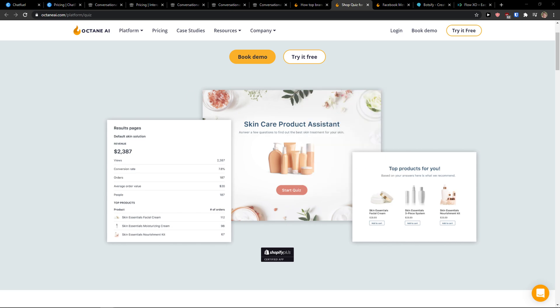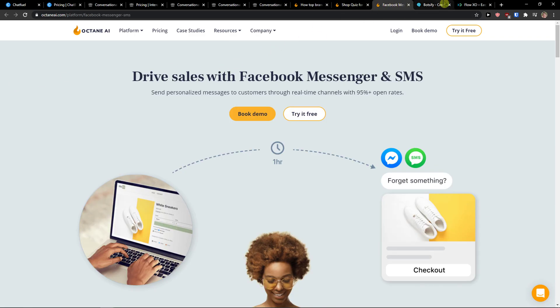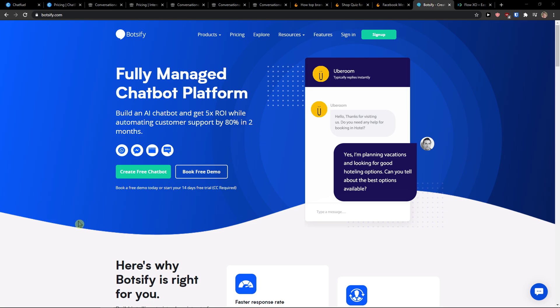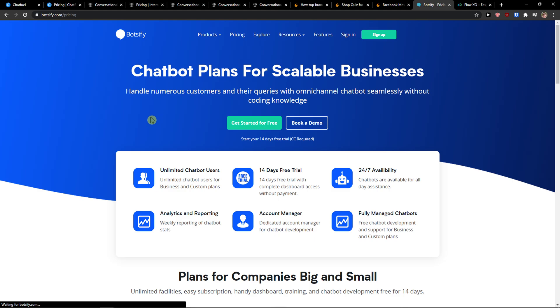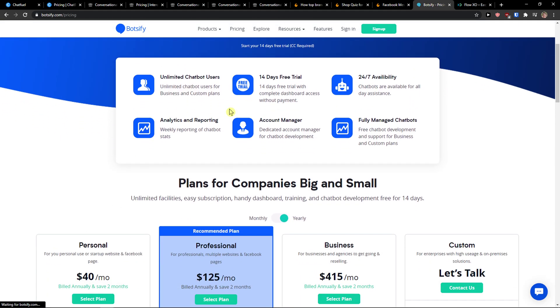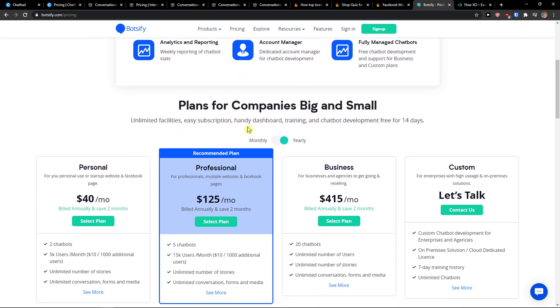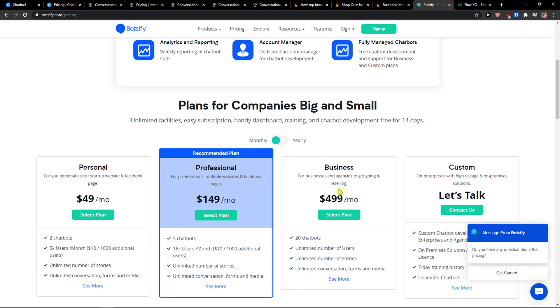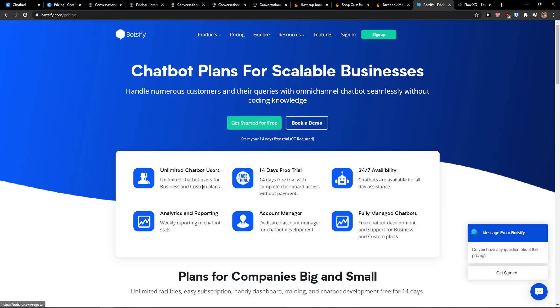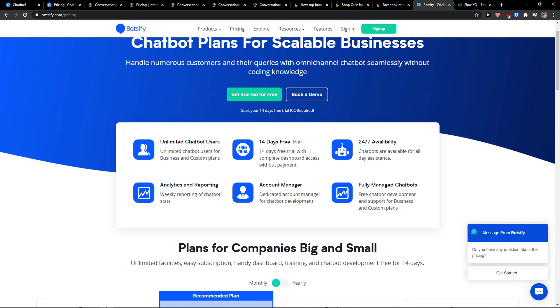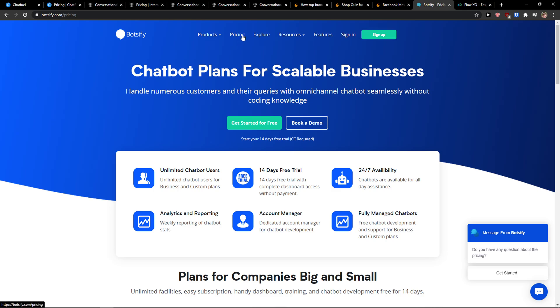The next one I prepared for you is Botsify. Botsify is a platform where you can create your own automated chatbots online. They will help you increase sales and reduce customer support costs. When you come here to the pricing, you can get started for free. You can have monthly version or yearly, and then it's quite expensive too: personal, professional, business, or custom. You get a 14-day free trial, which I like so you can test it out.